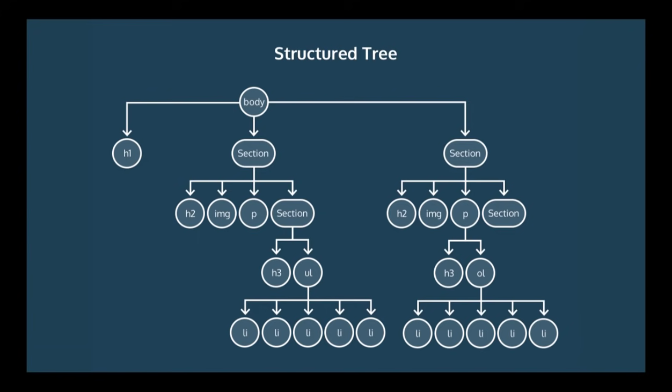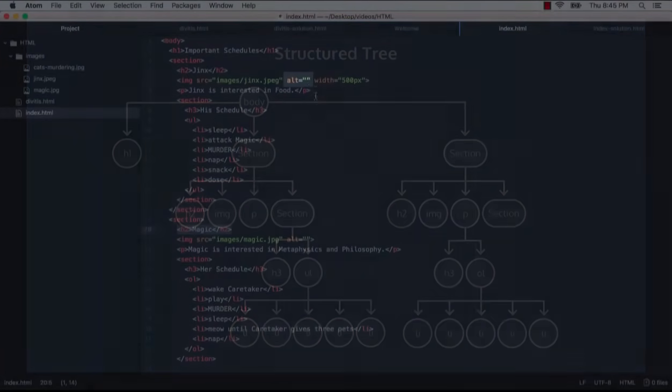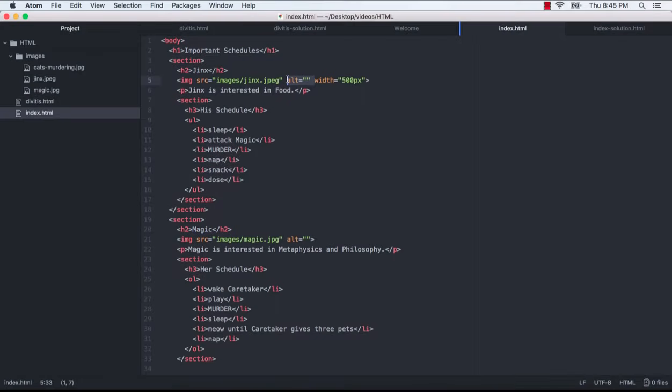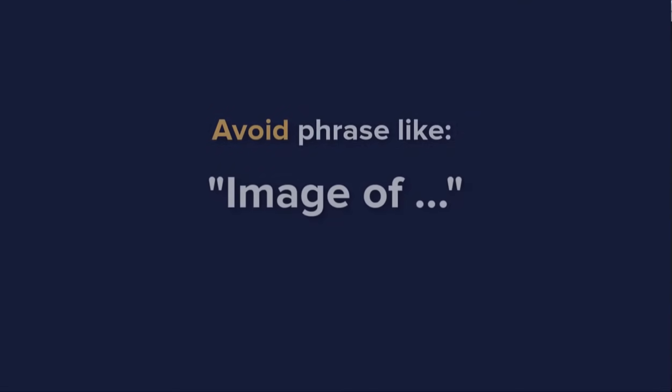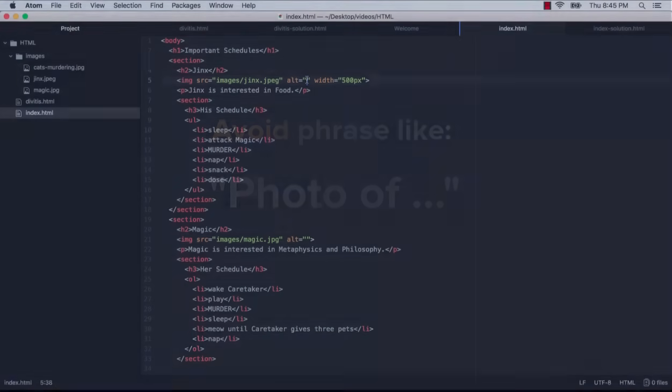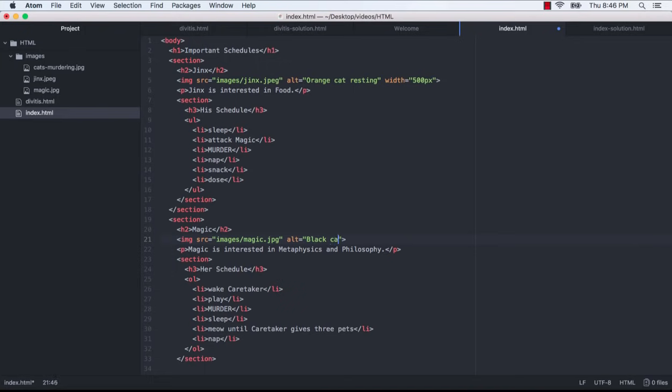One last accessibility improvement that I wanted to make is I wanted to add alt attributes to our image elements. This alternative text will show up if an image doesn't load. What's more, screen readers will read out this alt text to visually impaired users. The text we use should be descriptive but concise. For example, we should avoid phrases like image of or photo of since that information is redundant. So, I'll just say orange cat resting and black cat resting.